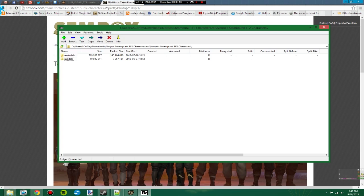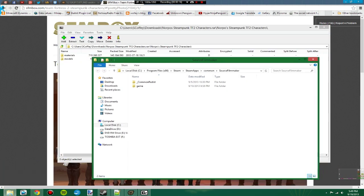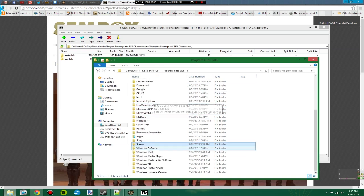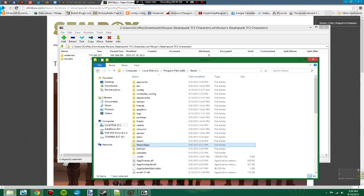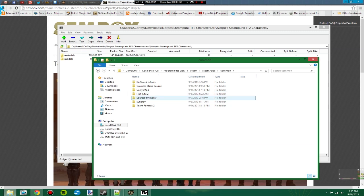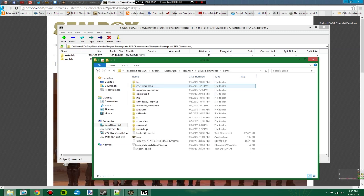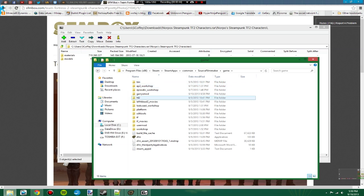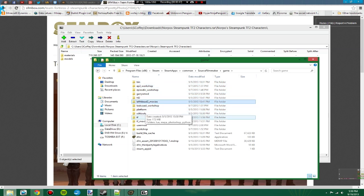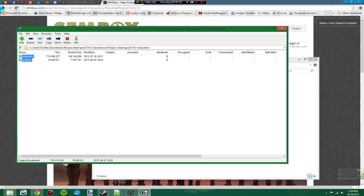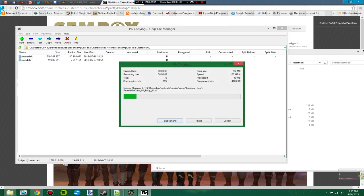So to put those into Source Filmmaker, we open up the Source Filmmaker folder, which is in Local Disk, which would be your hard drive, Program Files 86 if you're using Windows 7 or 8. Just check both of the program files, whichever one has the Steam folder in it. Then Steam Apps, Common, and Source Filmmaker. Inside here you want to go to Game, then you want to go to your User Mod. This is where all of your custom stuff will go. Then we take the Materials and Models folder and we can drag them into here.